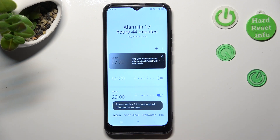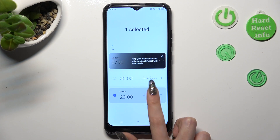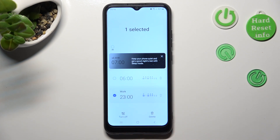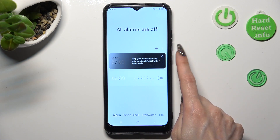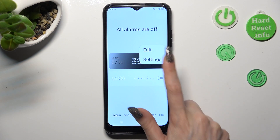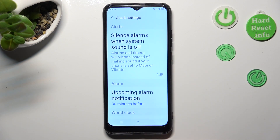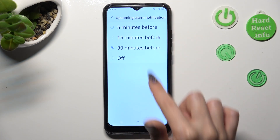If you wish to delete your alarm, you need to hold it and choose Delete at the bottom right corner. You can also click on those three dots next to the plus icon, click on Settings, and adjust upcoming alarm notifications from here.